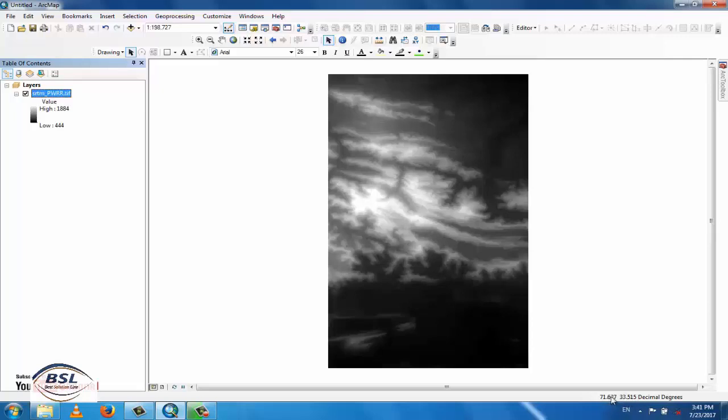This is the X coordinate and this is the Y coordinate. So this file is currently in a Geographic Coordinate system.